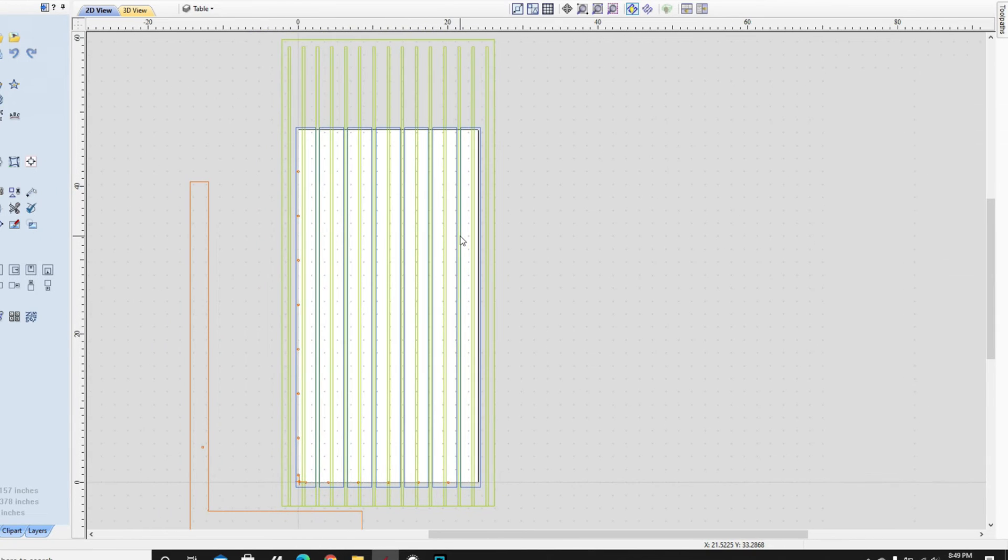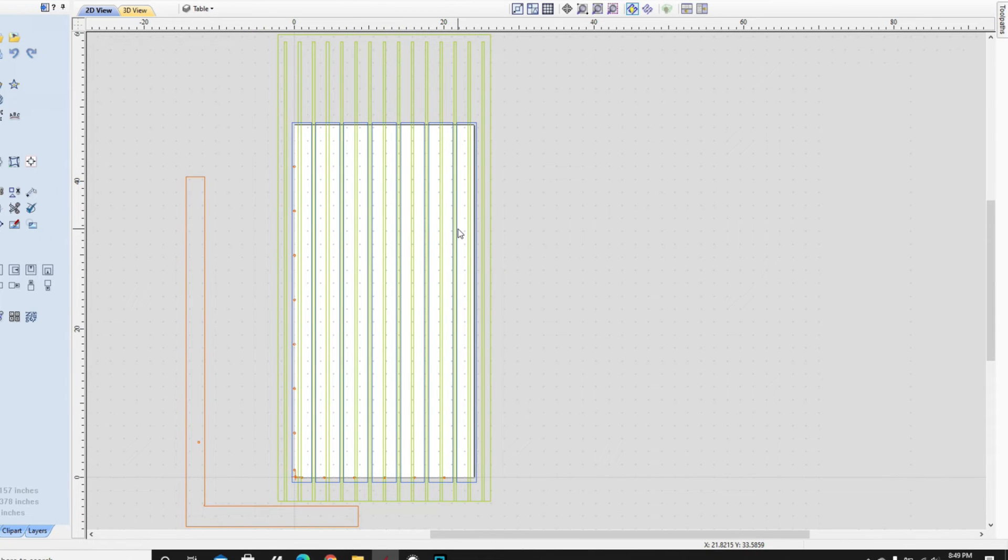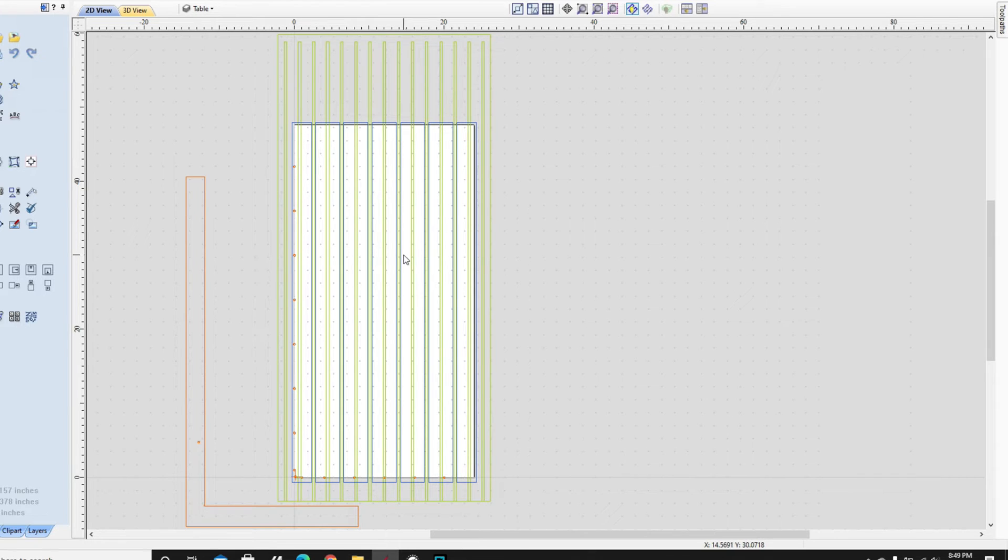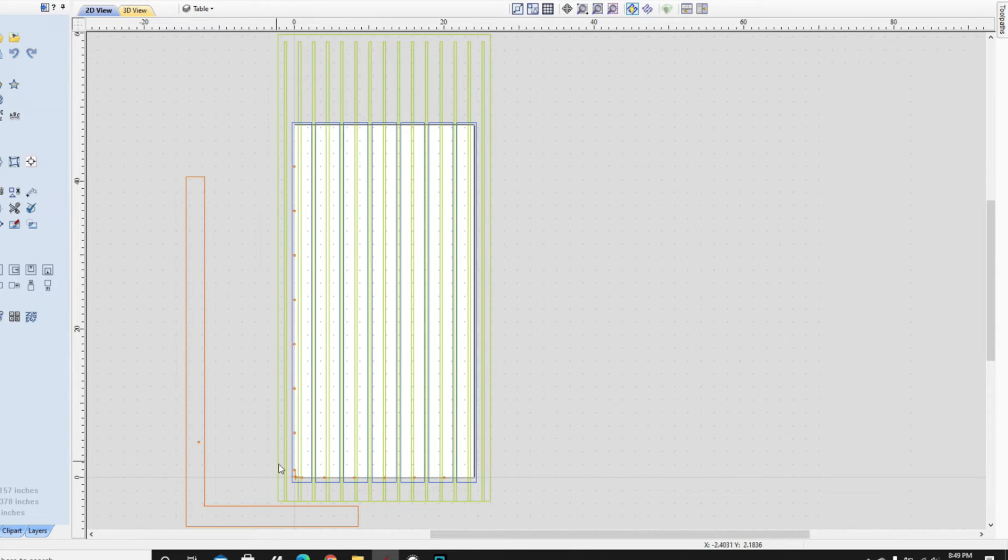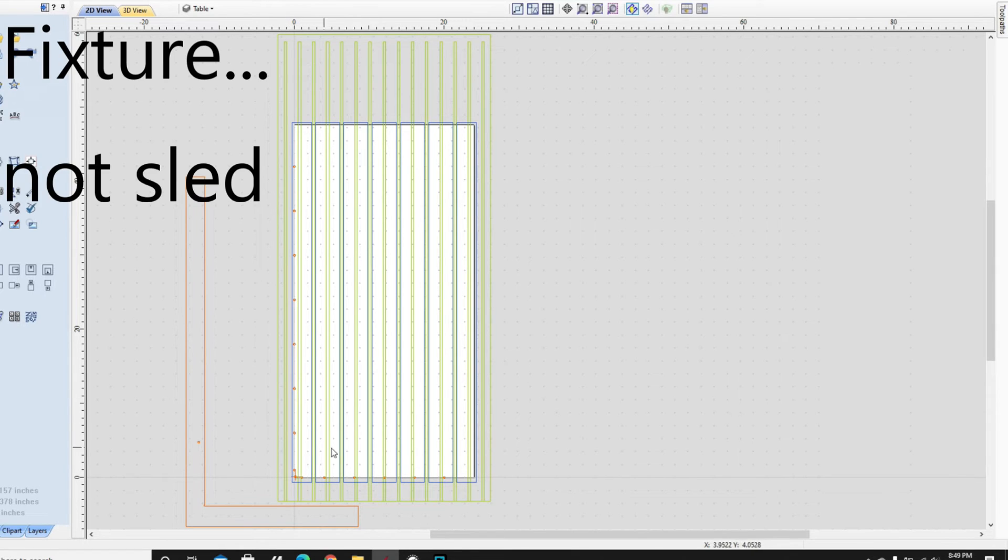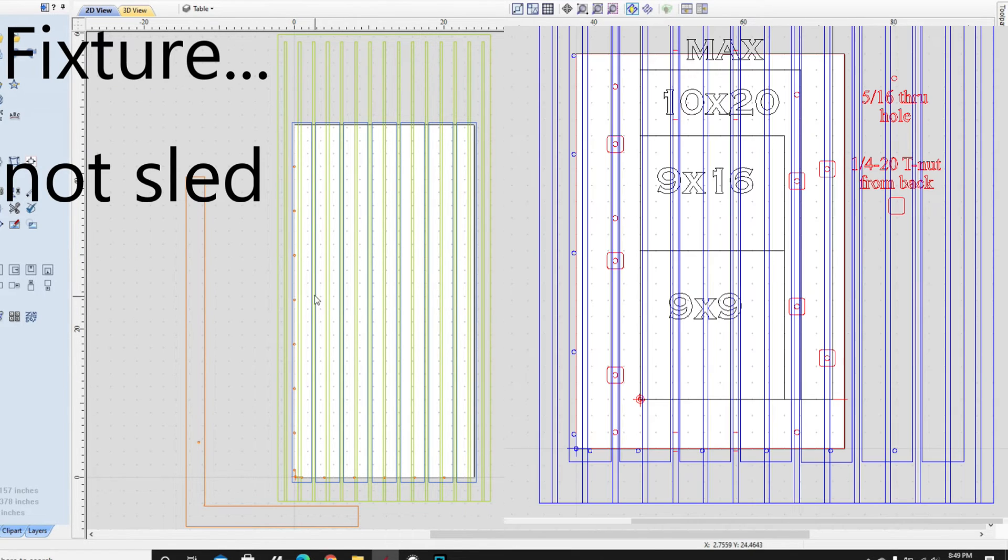But now when I go to build jigs, I have no problems. I just built—getting ready to build a sled—and I was able to bring this up and use this exactly the way I needed it to be done. And I knew exactly where each of the T-slots were.